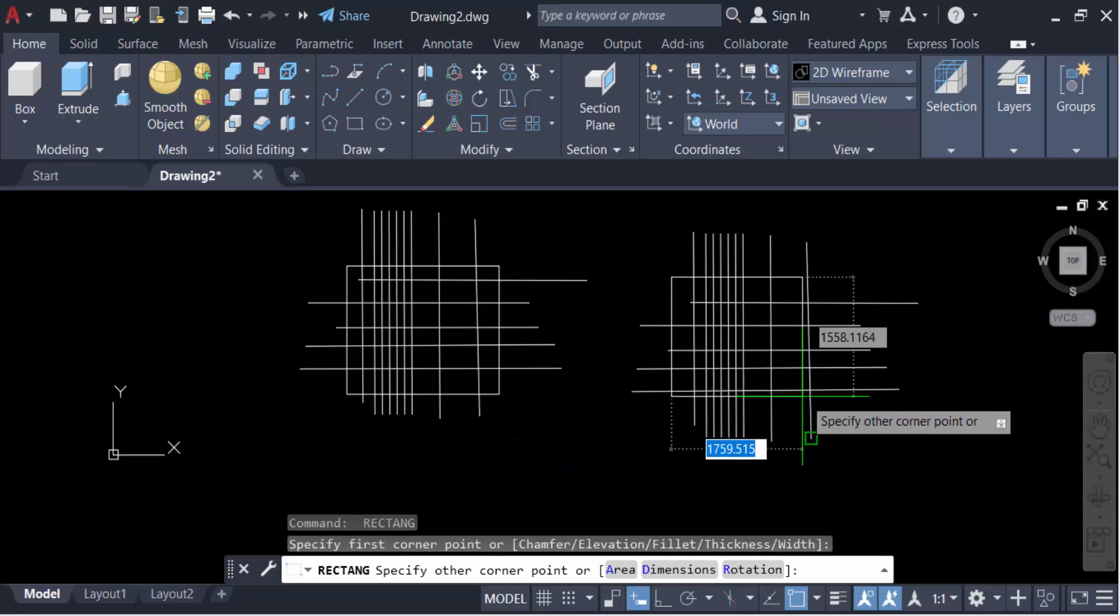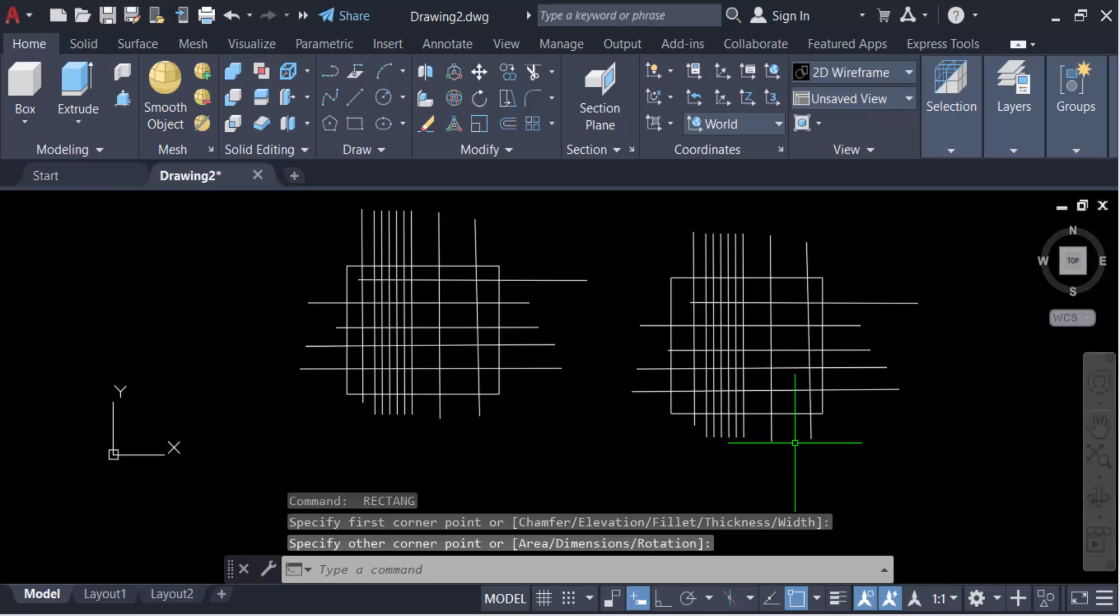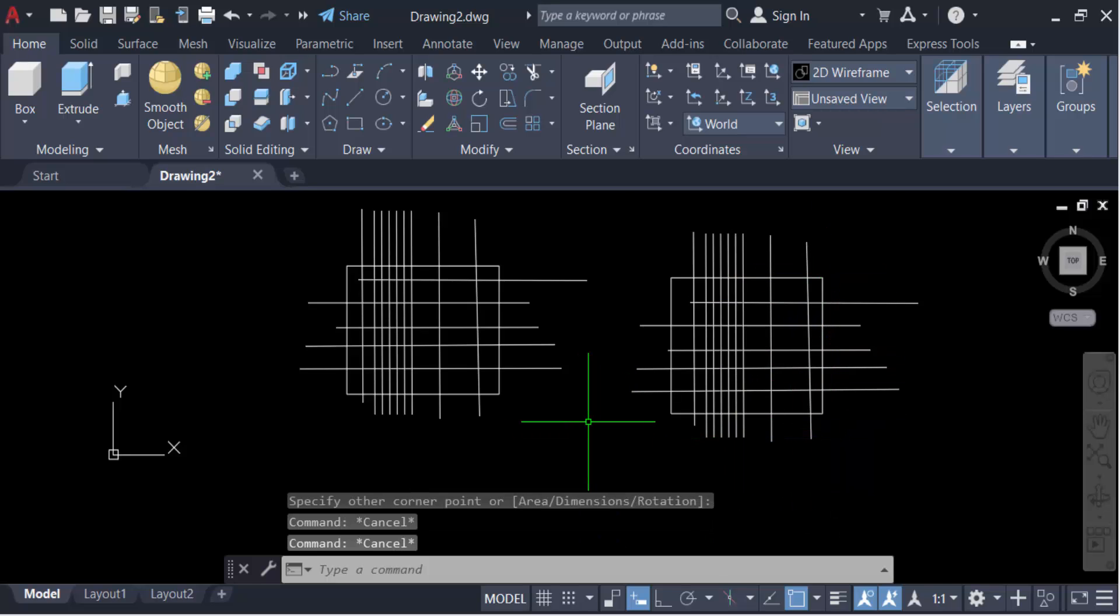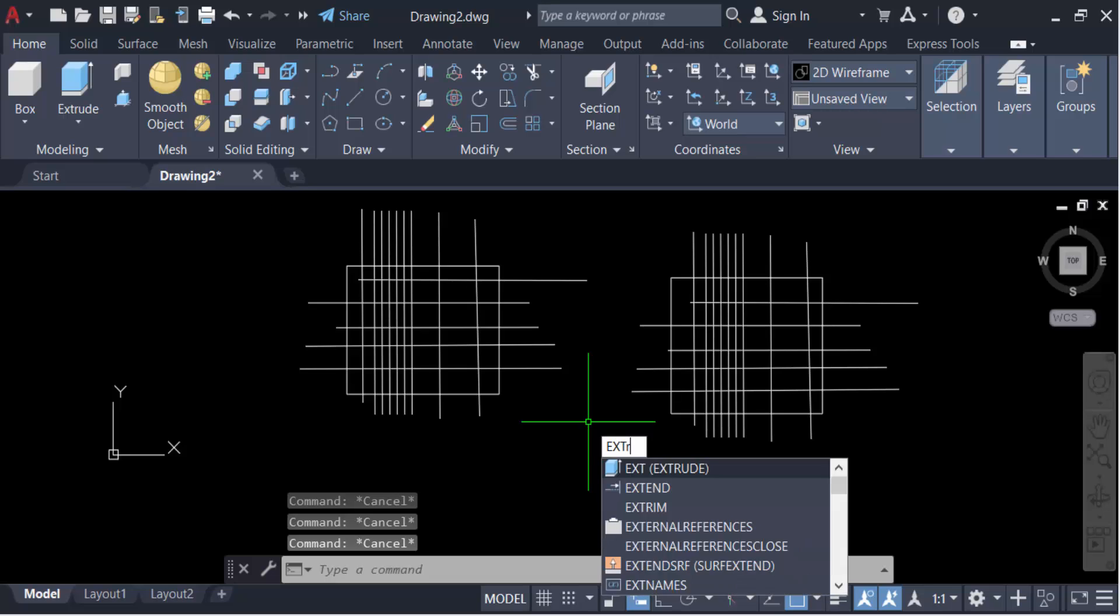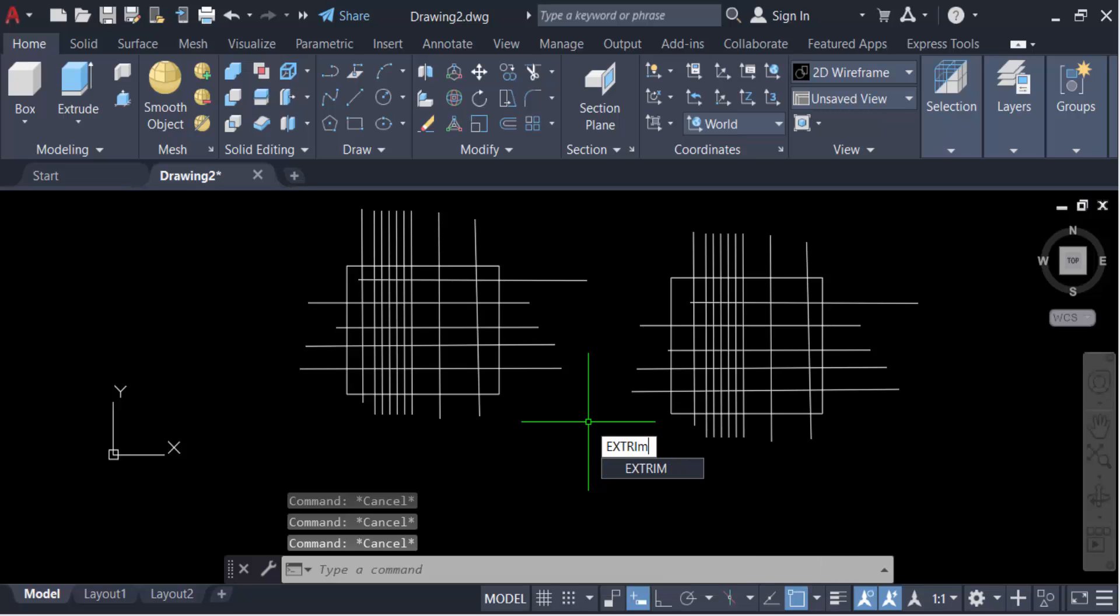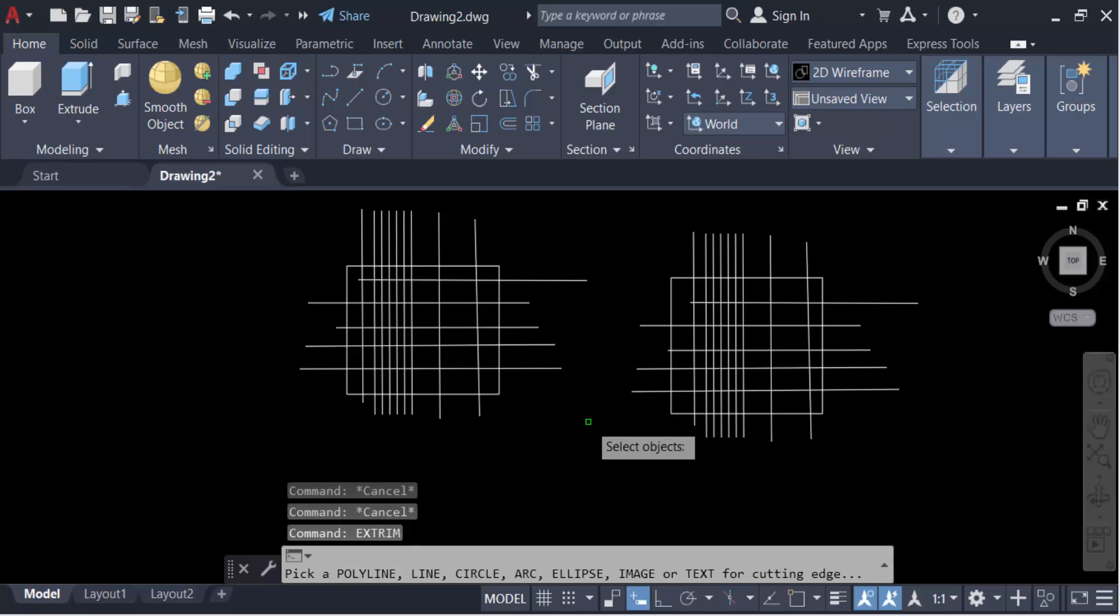And these are the lines or polylines. So now I'll trim inside this boundary. Go ahead with the command EXTRIM, EX TRIM EXTRIM, then press Enter. Now select this object.